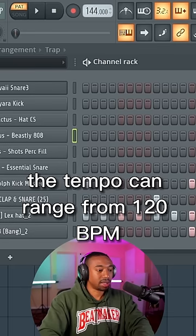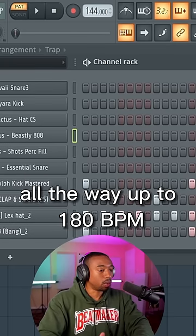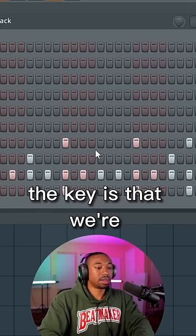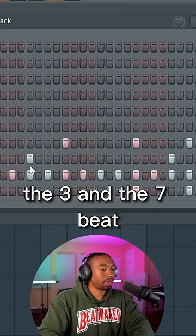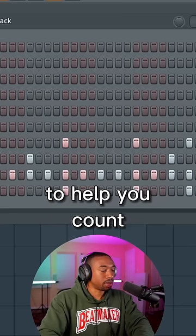Now lastly, we have trap. The tempo can range from 120 all the way up to 180 BPM. The key is putting the snare on the three and the seven beat. Turn on your metronome to help you count.